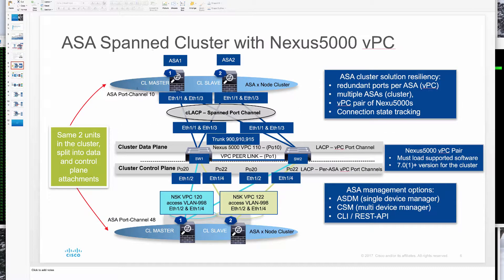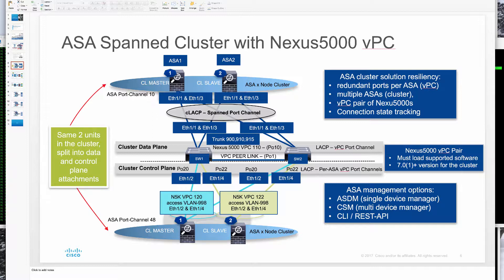Looking at our ASA cluster setup, we have shown on top the attachments of the data links into two units of ASAs. Both units are dual attached with vPC helping us with resiliency on the switching side. On the bottom you see the cluster control links, which are individual vPCs that use an access VLAN to communicate all the control information between the units. For the data link we use one big virtual port channel, defined on the ASA side as a spanned port channel — P10 in this case — and we are trunking the necessary VLANs across that port channel.